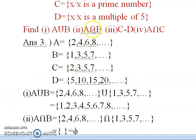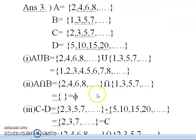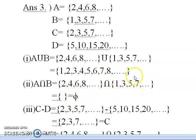The second part asks A intersection B. For intersection, the elements must be common to both A and B. Looking at {2, 4, 6, 8, …} intersected with {1, 3, 5, 7, …}, neither of them share any common elements. So A intersection B is an empty set, represented by the symbol Phi (∅).